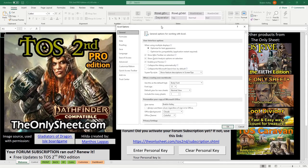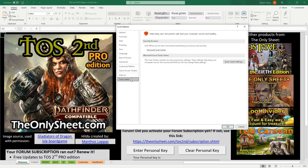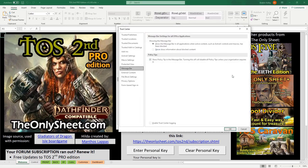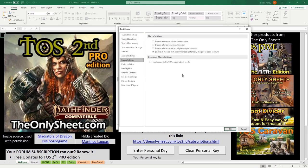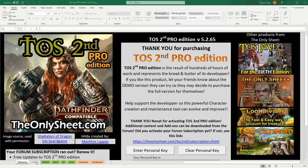Another thing to make sure you do is enable macros within Excel. You need to go into your File, Options, Trust Center, and then Trust Center Settings, and from here you can find your macros and enable all macros. Without doing this, a lot of TOS won't work properly. That's all you need to worry about with the Welcome page.